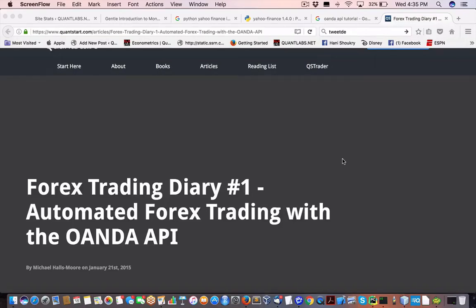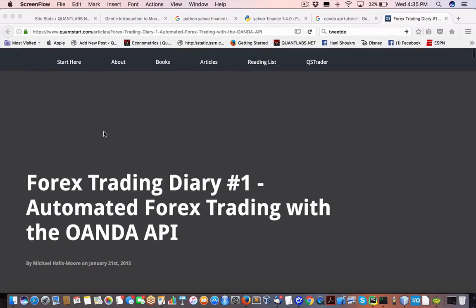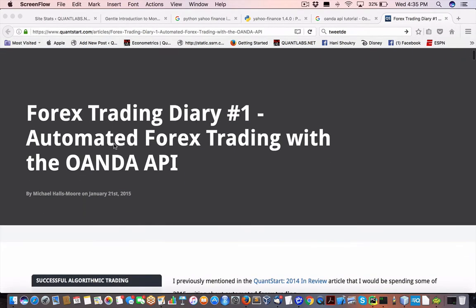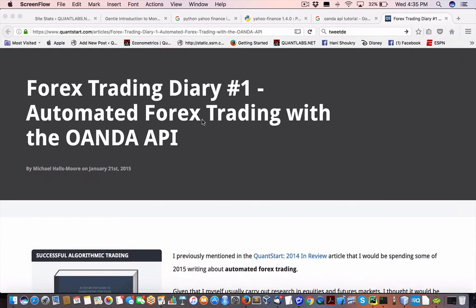Hey everybody, Brian here from QuantLabs.net. You're looking at the QuantStart tutorial, or trading diary, to get everything up and running on Oanda with their API for Forex trading.